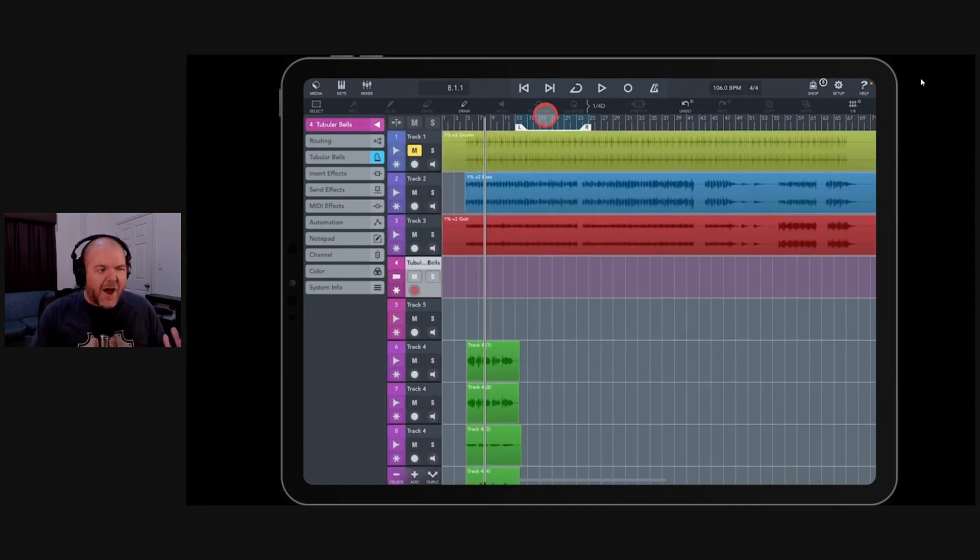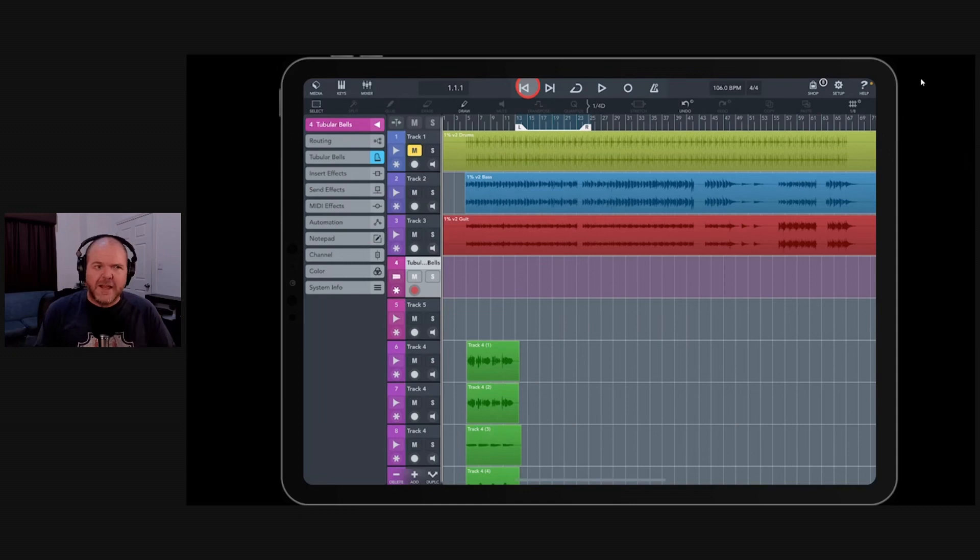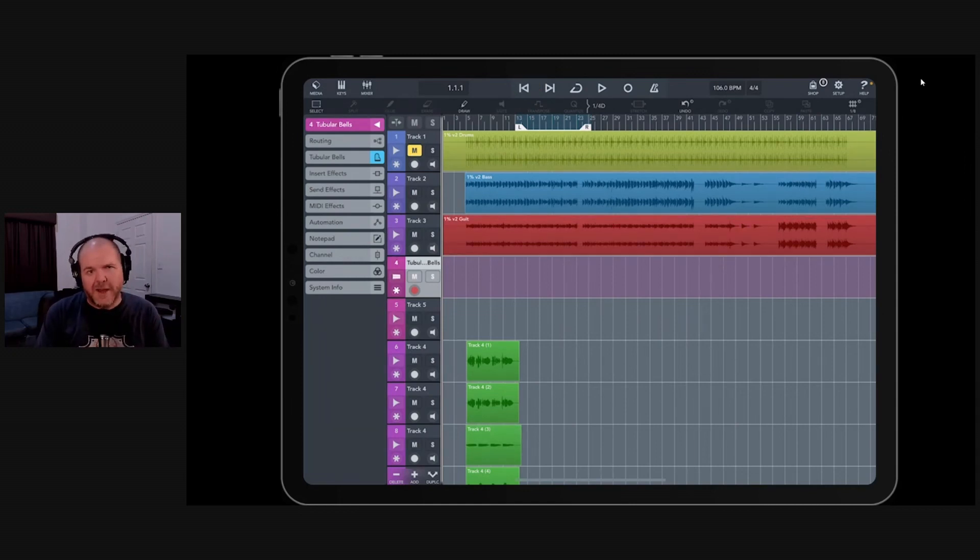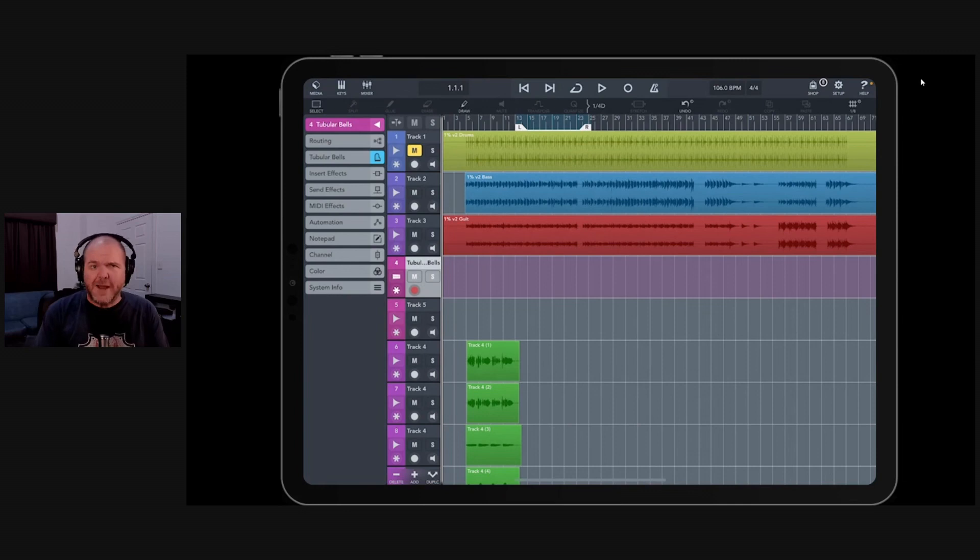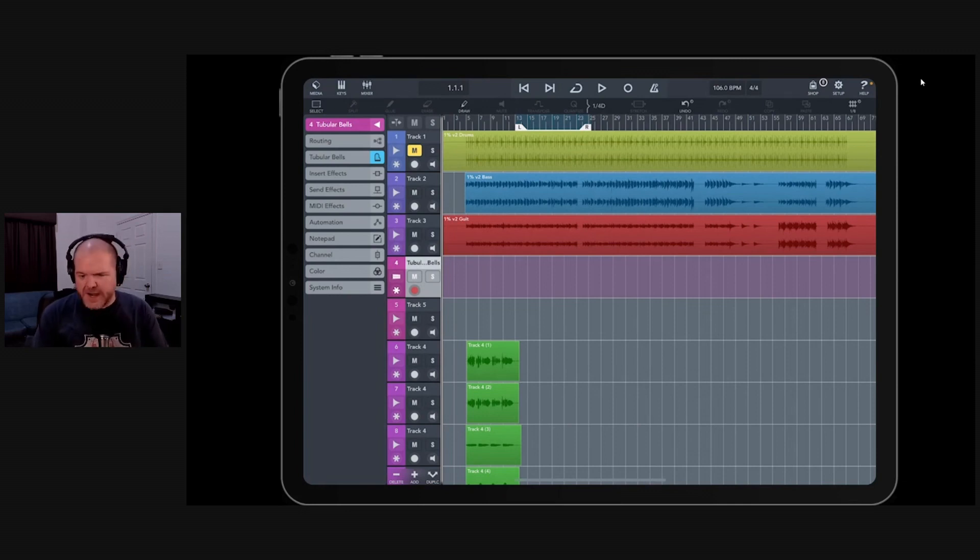I haven't completely converted to Cubasis. If I was going to leave GarageBand, it would be to go to Cubasis. Sorry, GarageBand. I love you. But Cubasis does offer some pretty cool features if you want some next level production.